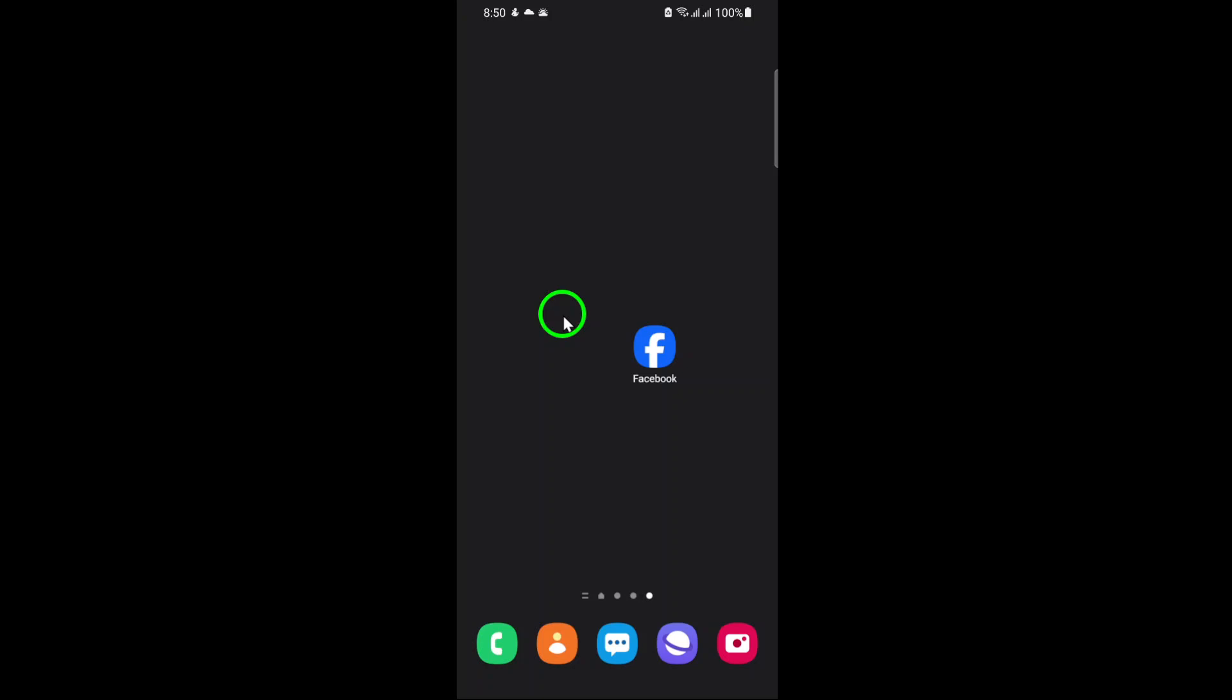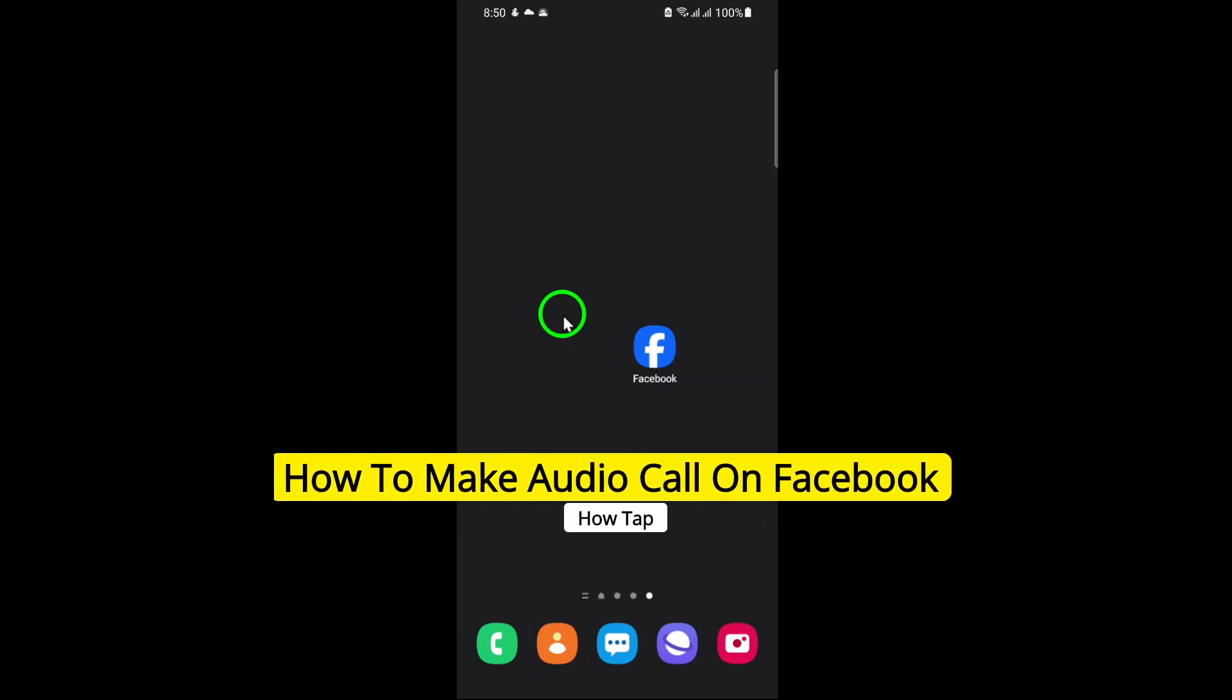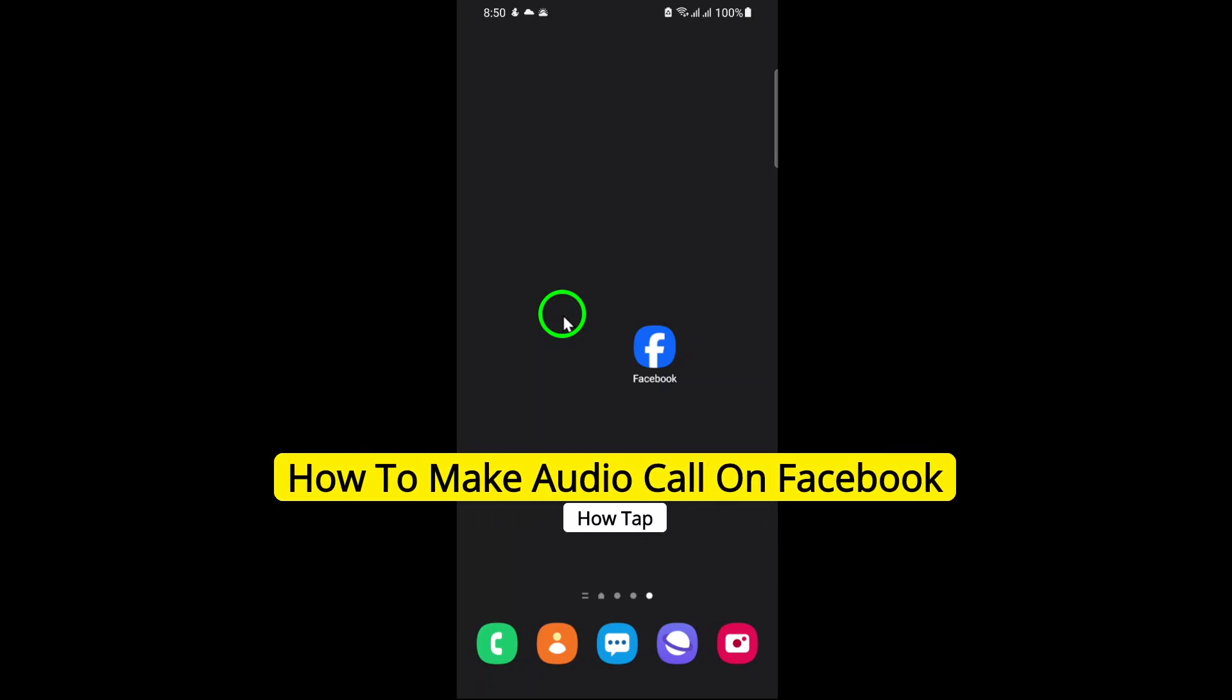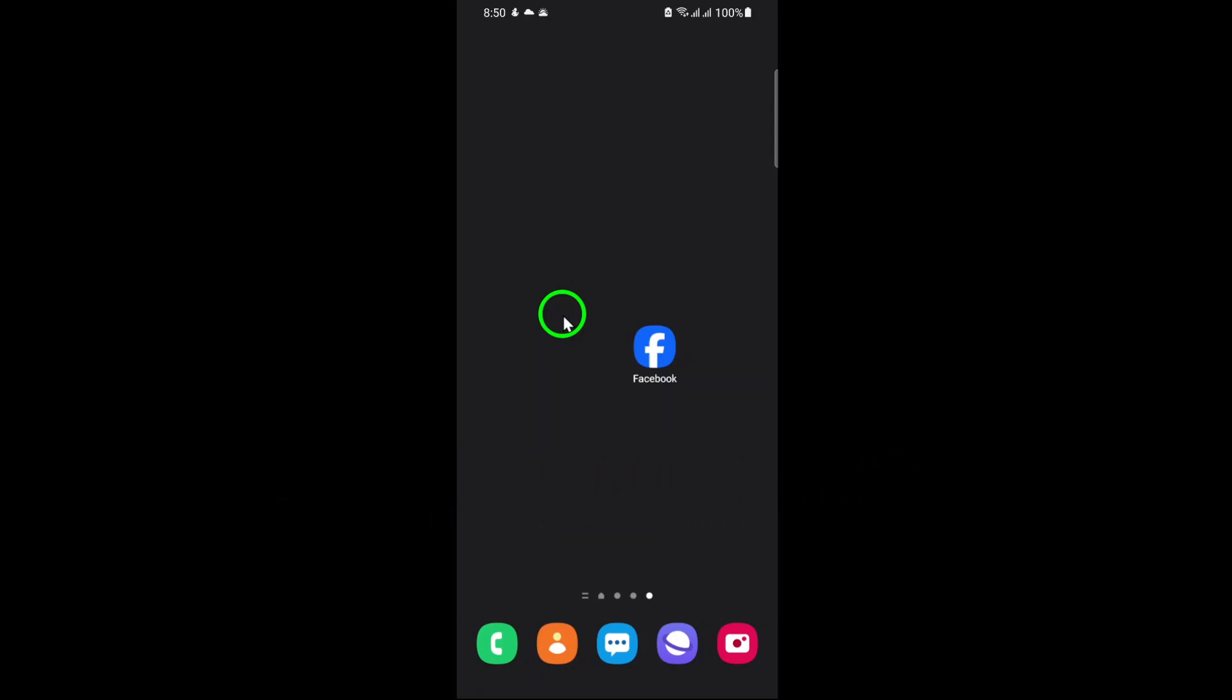Welcome. In today's guide, I'll show you how to make an audio call on Facebook using the updated app. It's quick, simple, and a great way to stay connected with your friends and family. Let's get started.